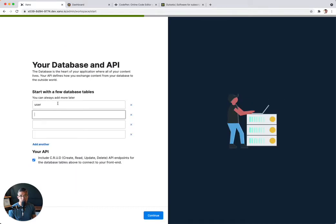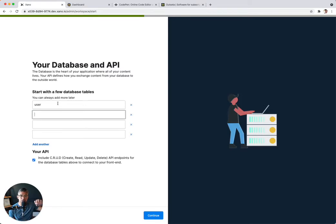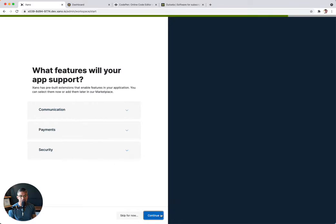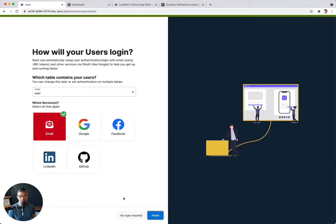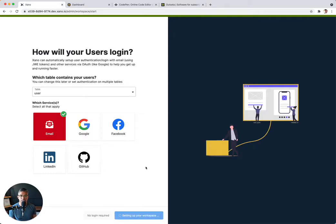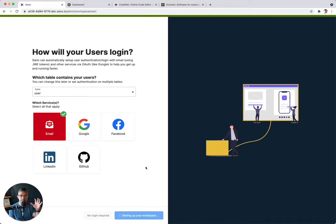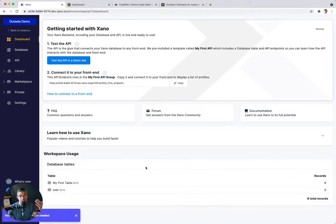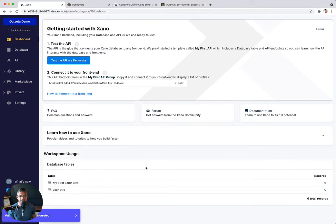We do want a user table. Most applications have a user table and we're basically going to use Outseta's user authentication to integrate directly with our existing user table. So I'm just going to leave this here as user. I'll hit continue. I'll hit continue here and I'll just leave this basic email authentication on and I will click finish. So now my workspace is being created here within Xano and this is going to allow me to build all the API endpoints to just get me started with a basic application.